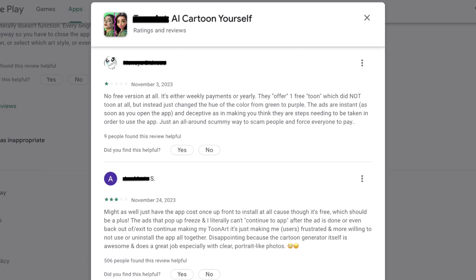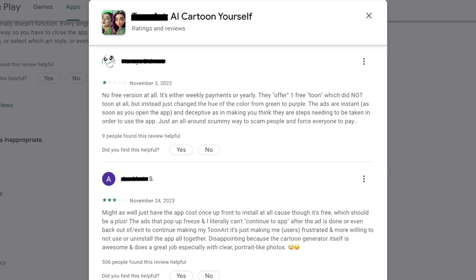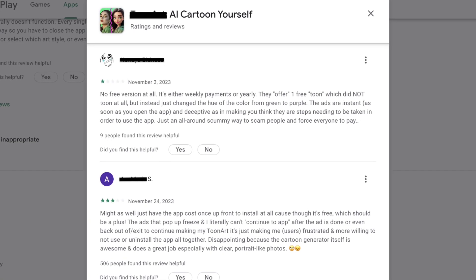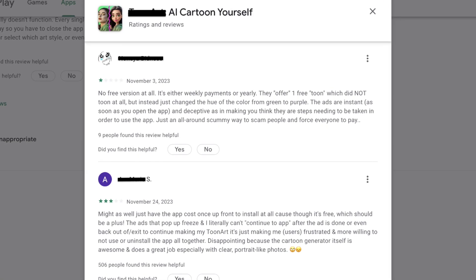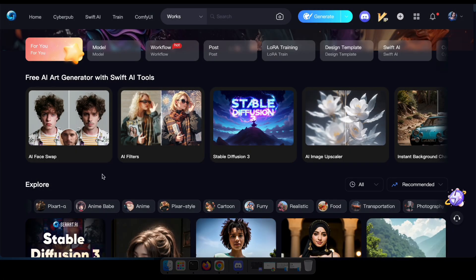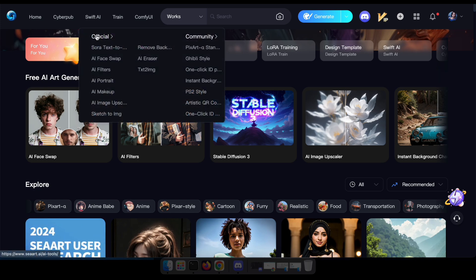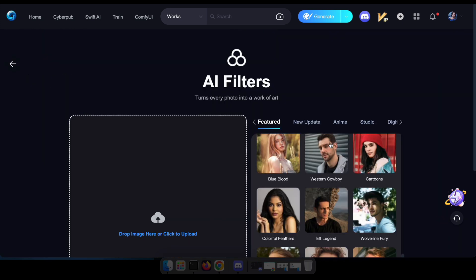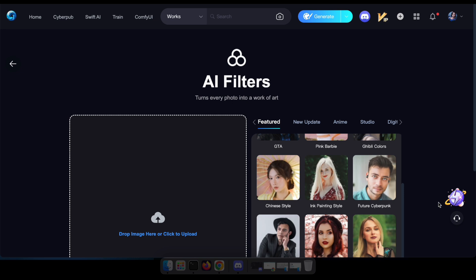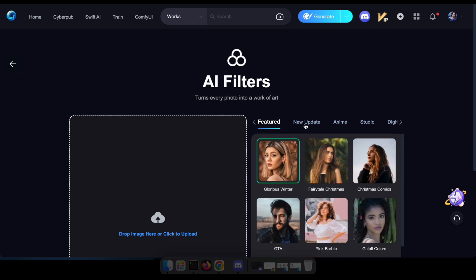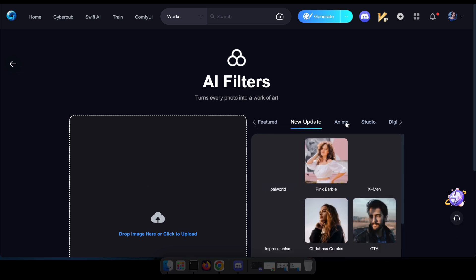Have you ever spent money on apps to transform your photos into cartoons or apply stunning effects? Well those days are over. Now you can enjoy these features for free with even more amazing results. To access these features for free, simply visit the SeaArt website and head to the Swift AI section. From there, click on AI filters to begin transforming your photos with ease.